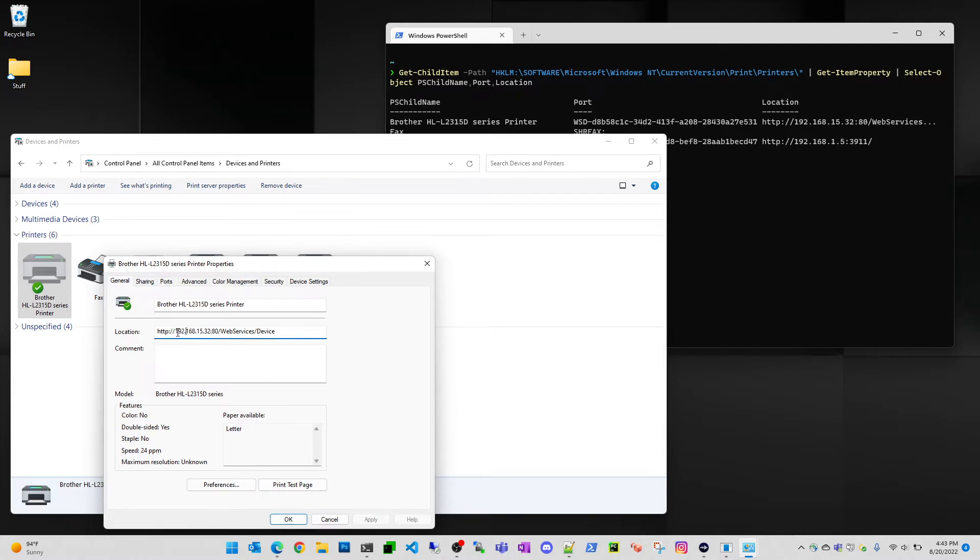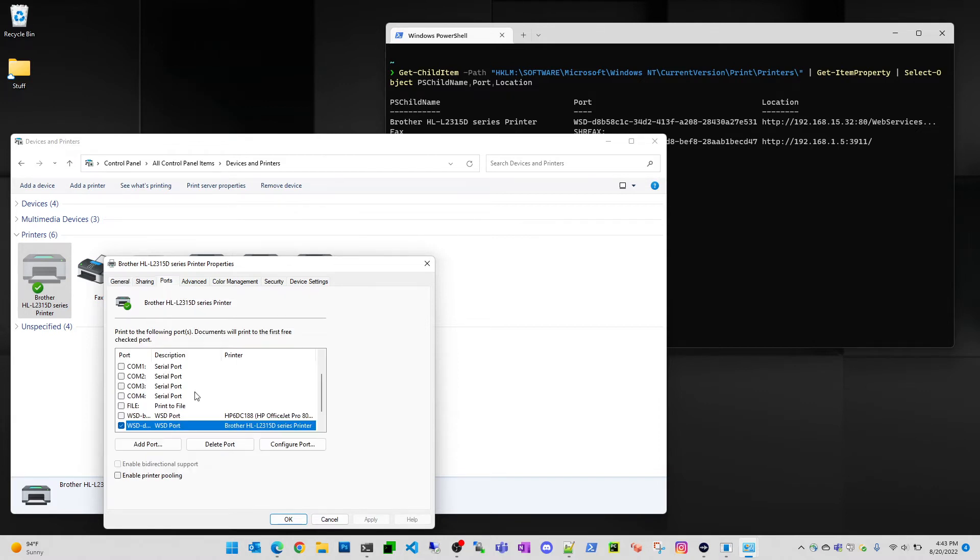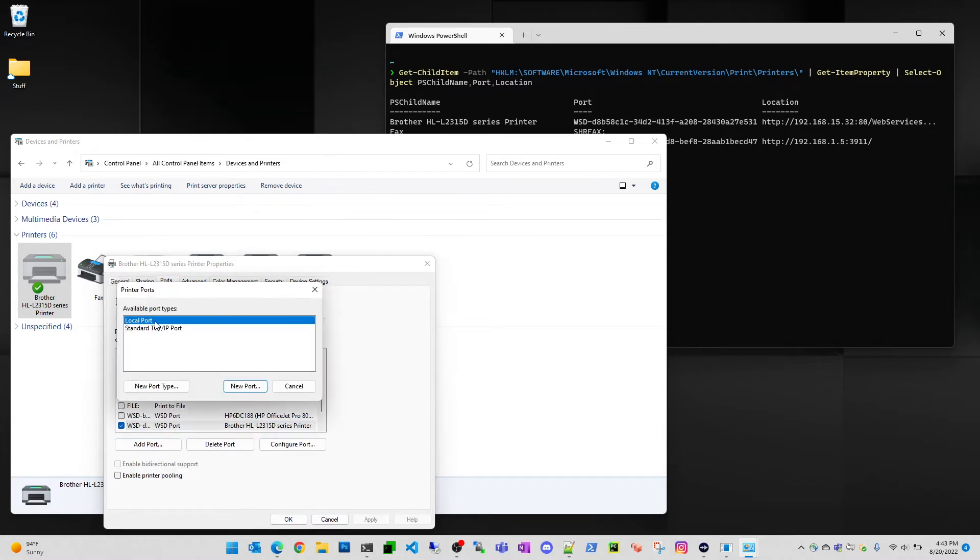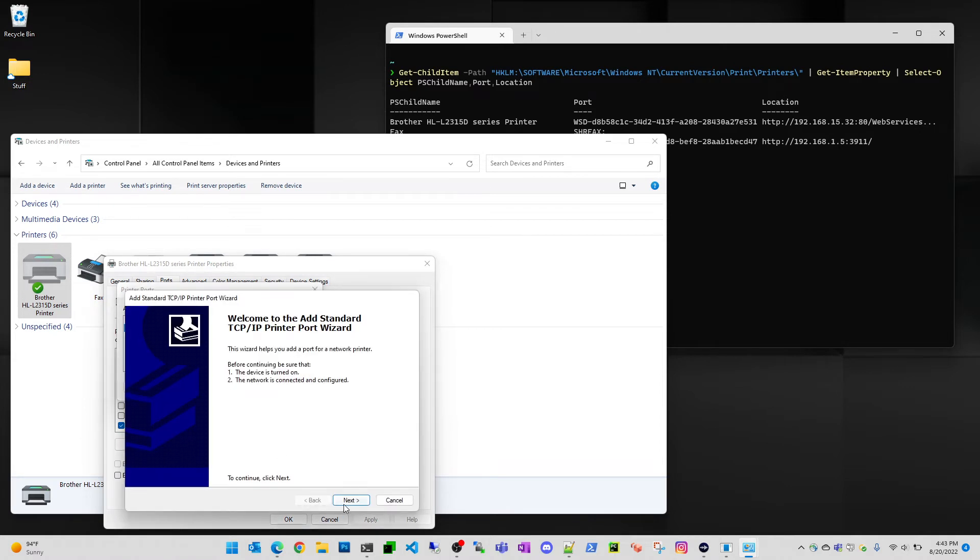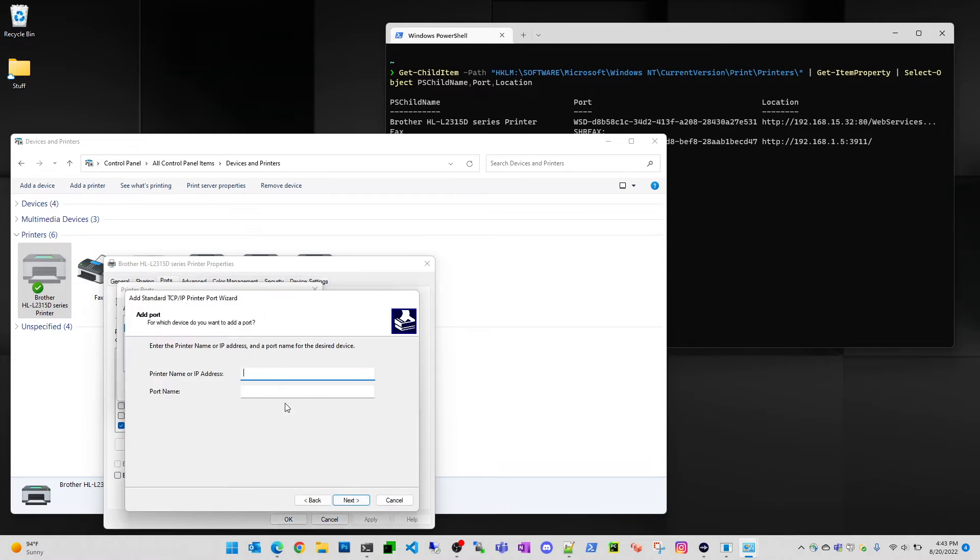So basically what you want to do is you want to take this IP address that's right here like this, copy it, go to ports, and just click add port. You want to go to standard TCP port, new port, click yes, here we go, IP address, just paste it in there.